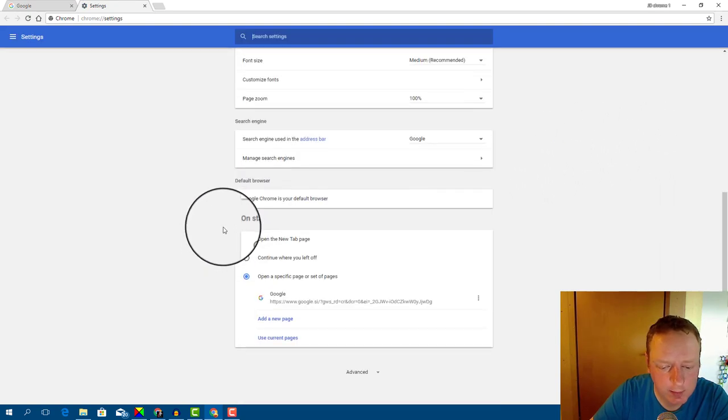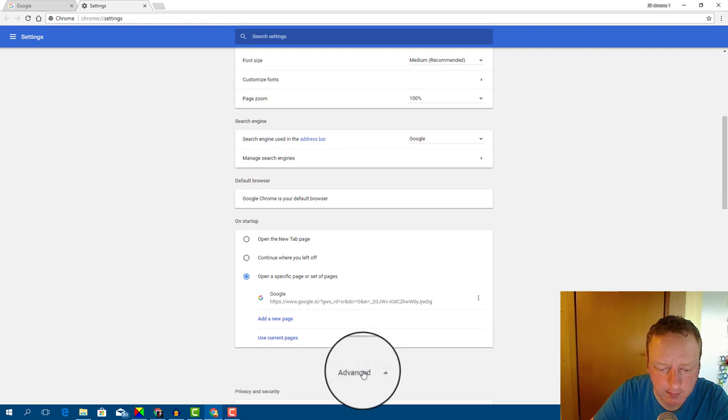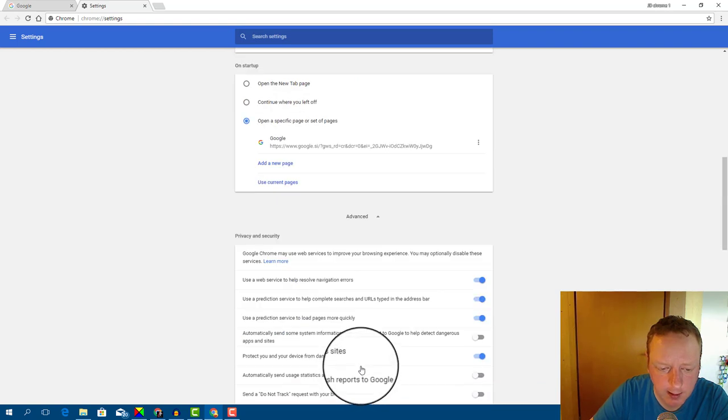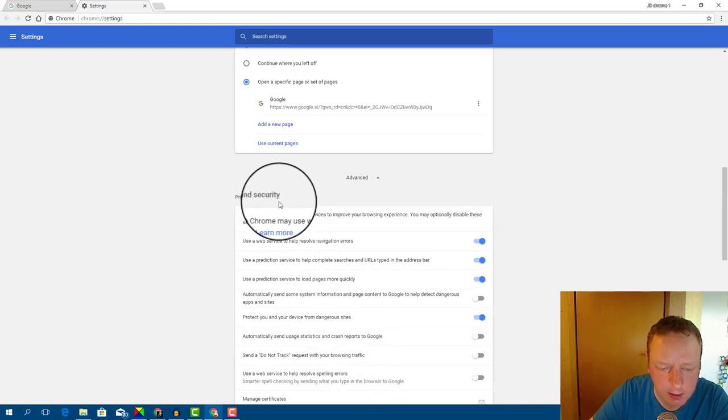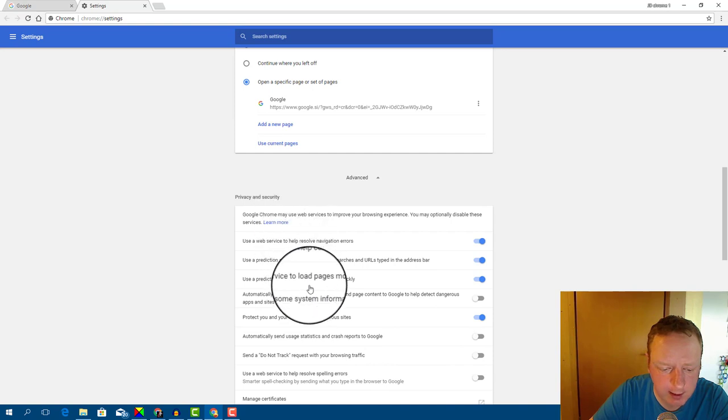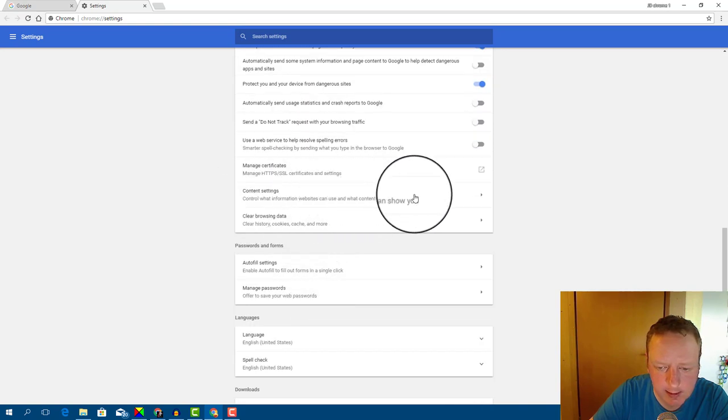Now search for Advanced. Advanced is here on the bottom. And now in the Privacy and Security tab, click on Content Settings.